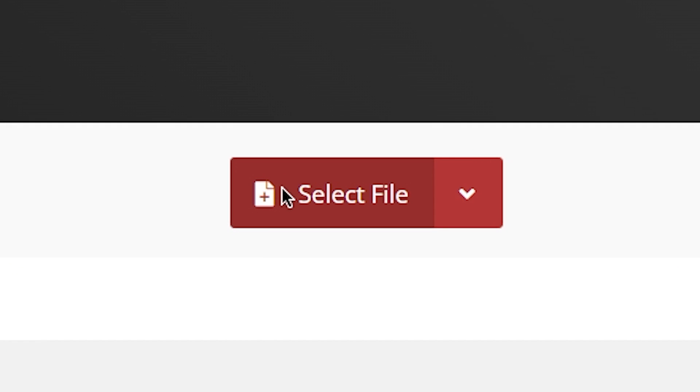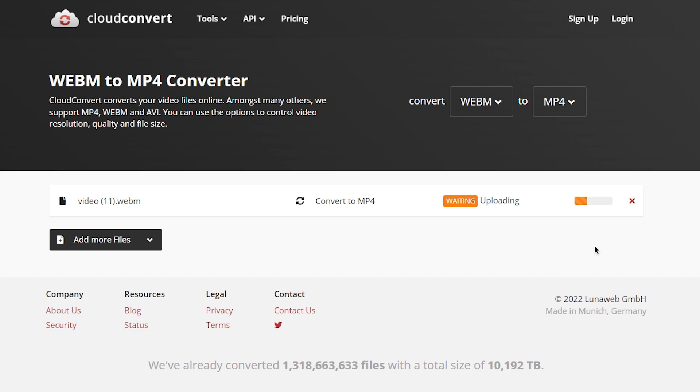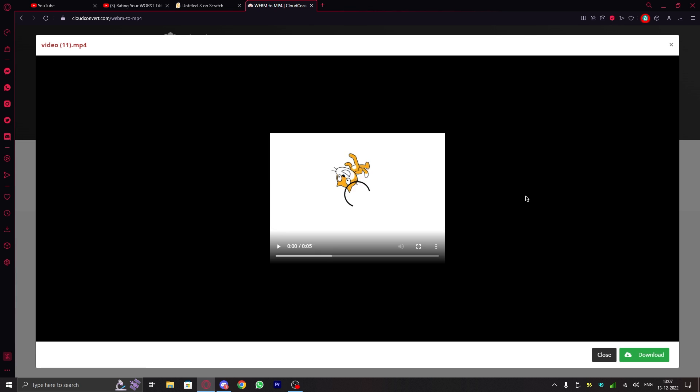Here click on select files and choose the WebM video file. Now click on convert. The conversion process might take a few minutes. And once it is done, click on download.